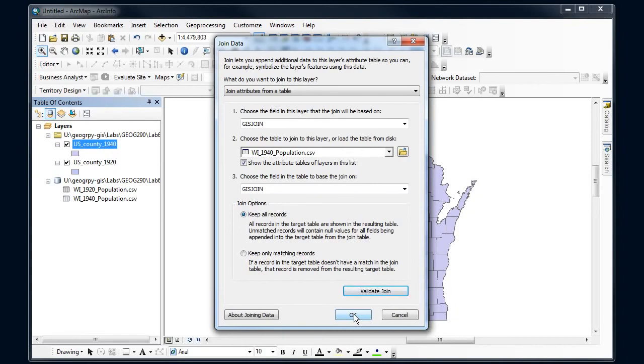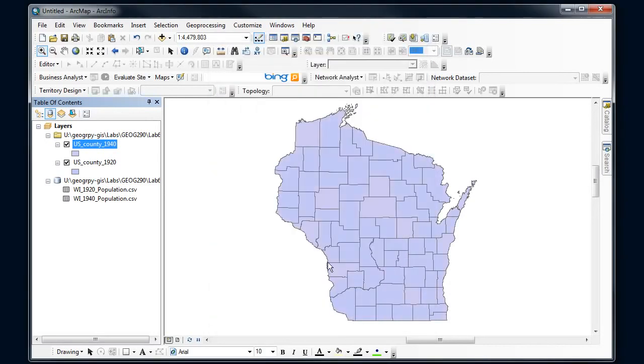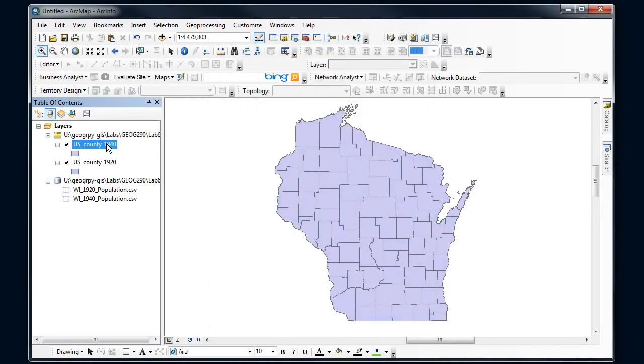But some might be things that you need to pay attention to. Sometimes it's very picky about the field names or the types of fields, if it's a text or a number field when it does the join. So there are some details that matter. Say okay.